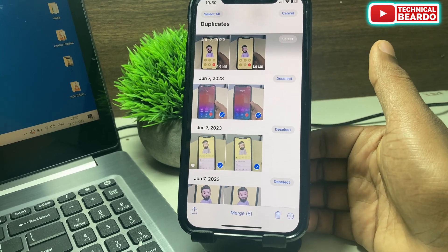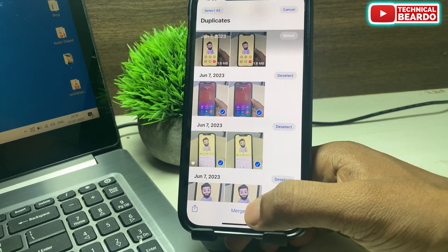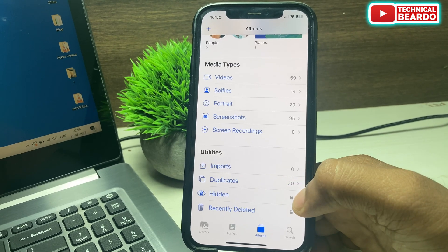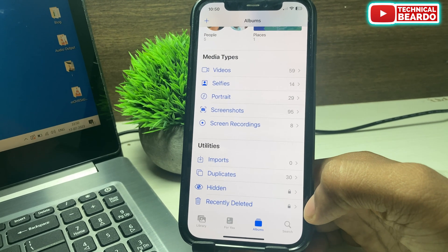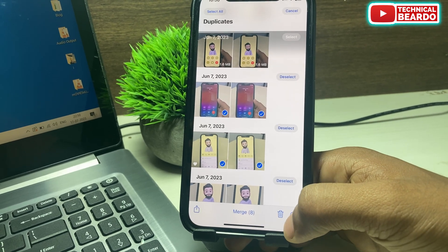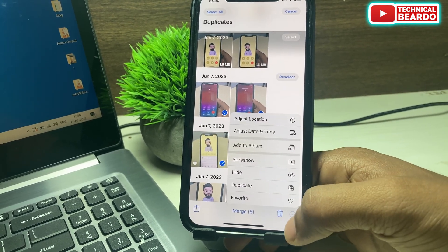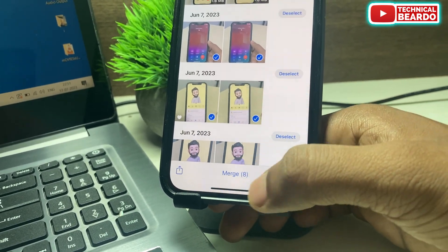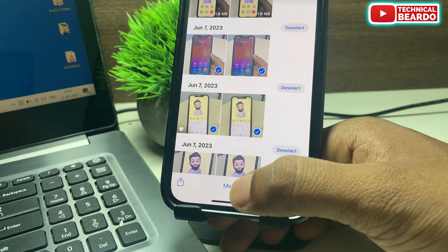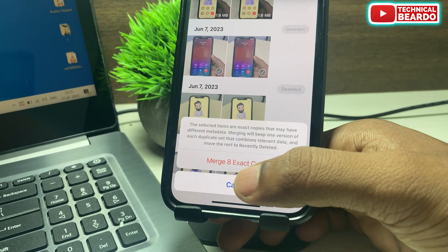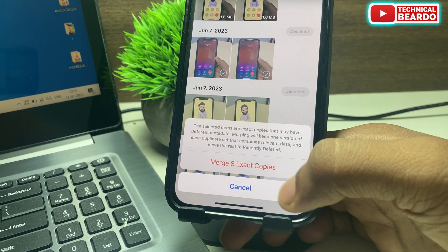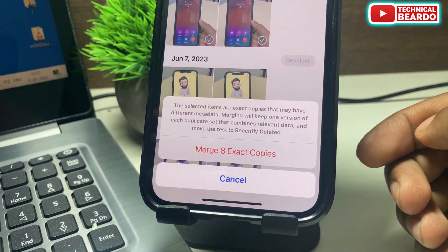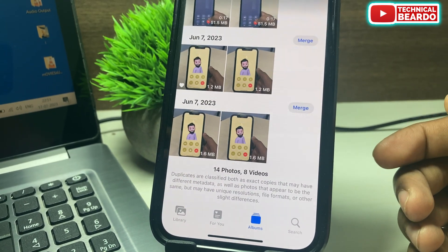Remember, if you don't see any duplicate photos here, it means your iPhone has not scanned the photos for duplicates yet. Once it goes through the scanning cycle, if there are any duplicate photos, the folder will appear automatically. Otherwise it might not be there because either there are no duplicates or your iPhone hasn't scanned yet.